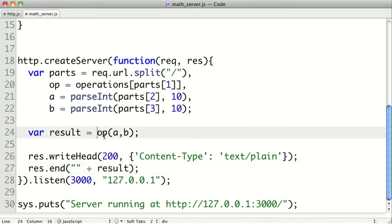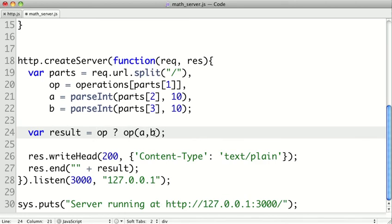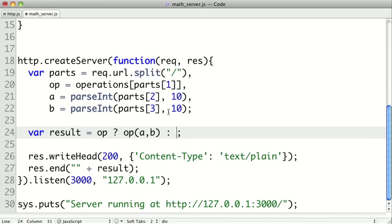So what we're going to do is say the result. And we're going to test to see if op is a true value. Because if favicon or some other string got passed to the operations lookup here, op will be null. So if it's true, we'll use the ternary operator here. We'll perform the operation. Otherwise, we'll return error.